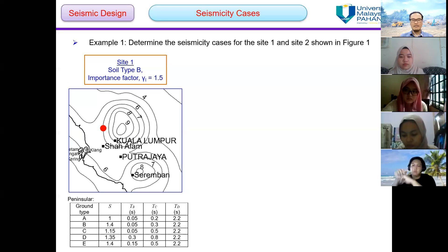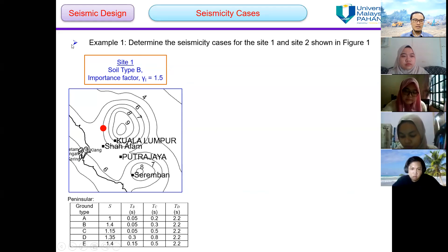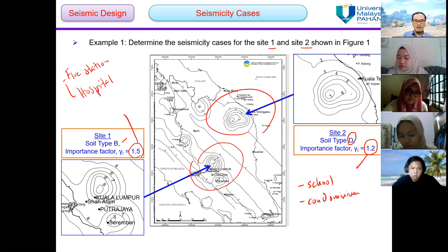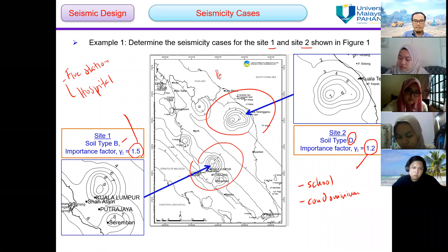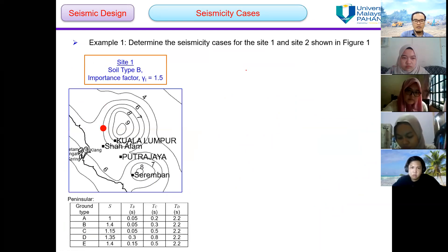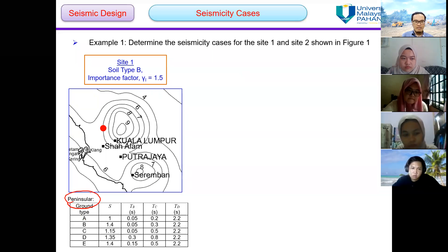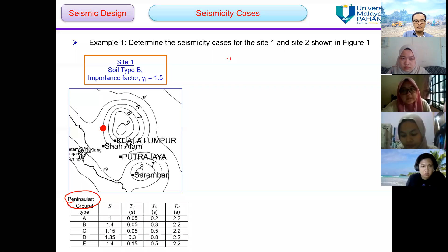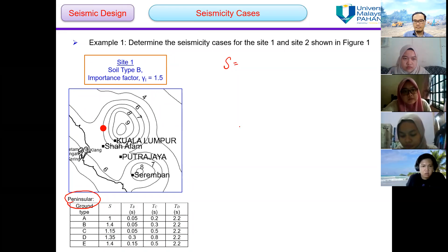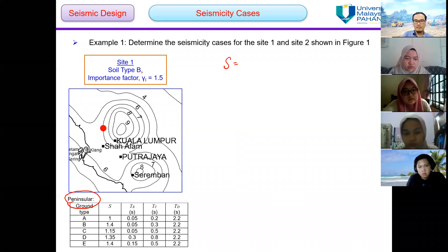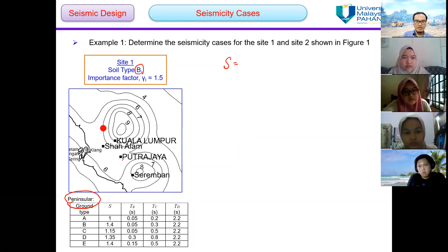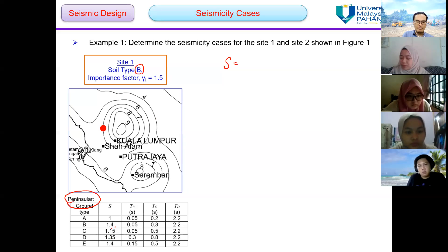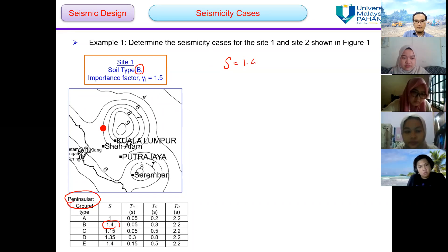So let's take a look at example number 1. This is from Peninsular Malaysia — this is the seismic hazard map for peninsular. We refer to the table of soil factor for Peninsular Malaysia. For soil type B, what is the soil factor S? S is equal to 1.4.